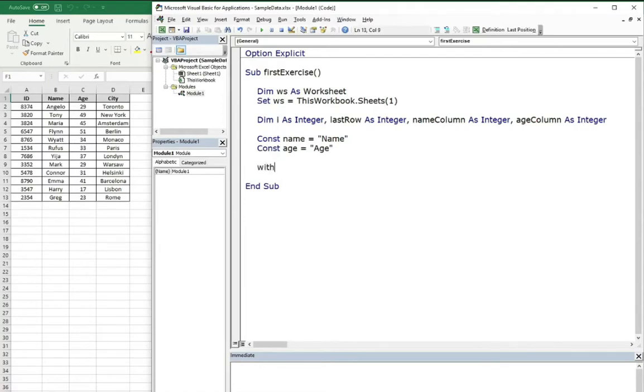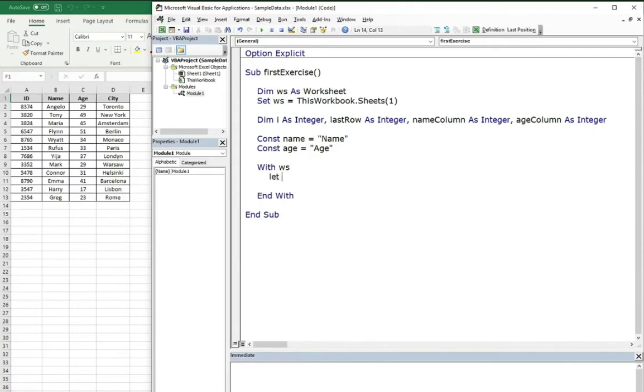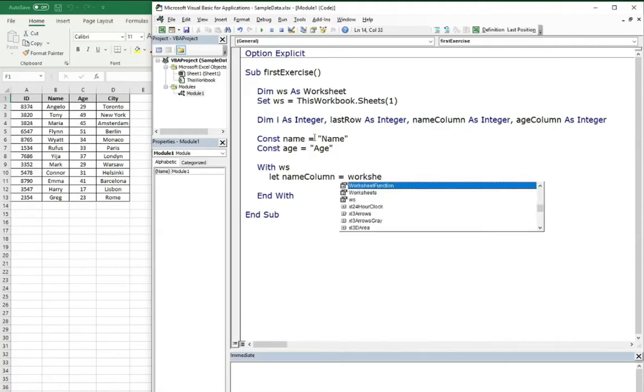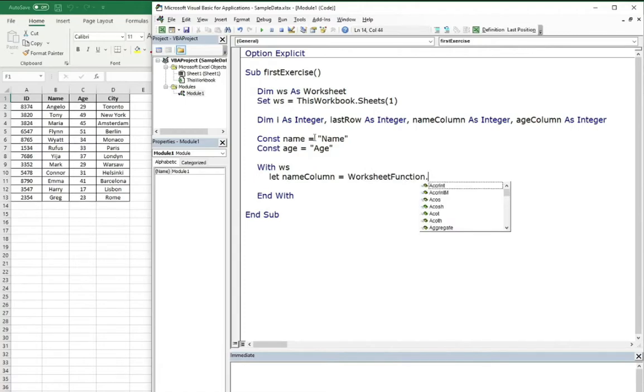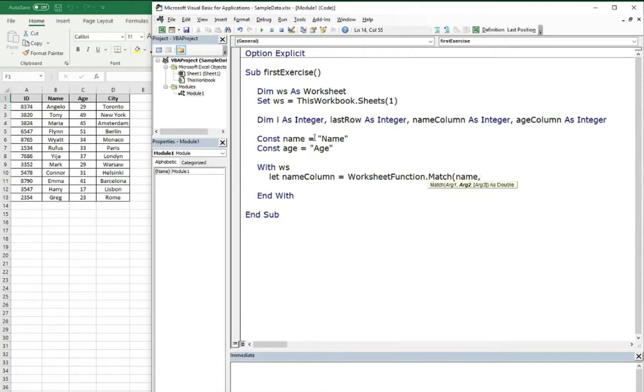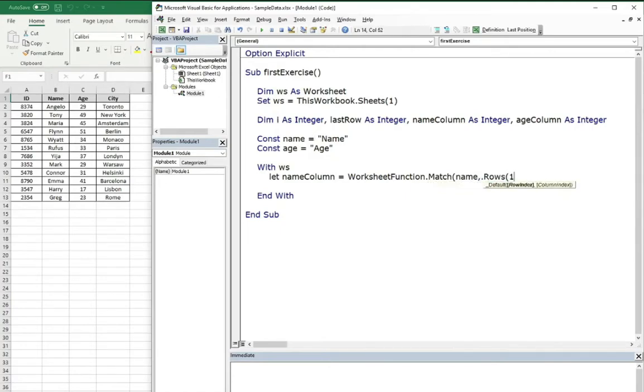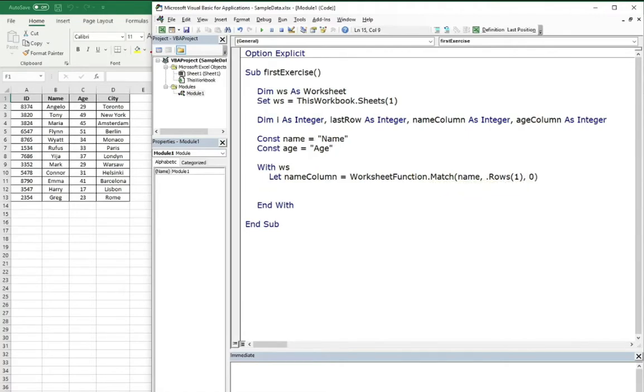Now let's open the with statement. And first of all, we can search for the name column index. For that we will use worksheet function match. For this we need name, we need range, and we know that the headers are in the first row and we need 100% fit.